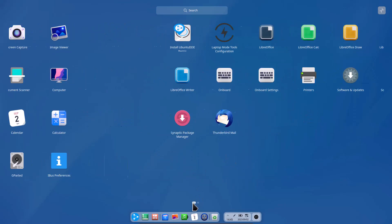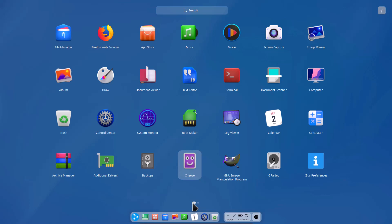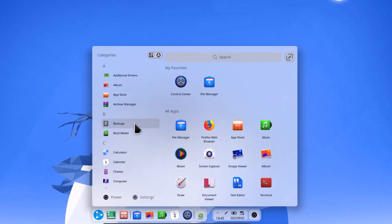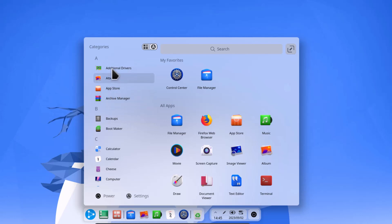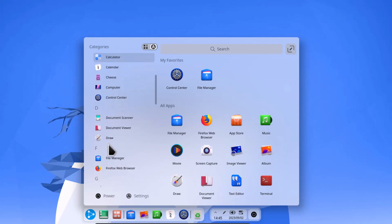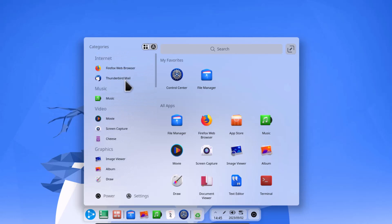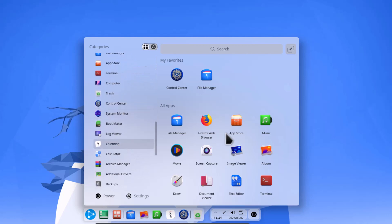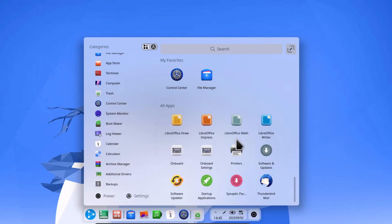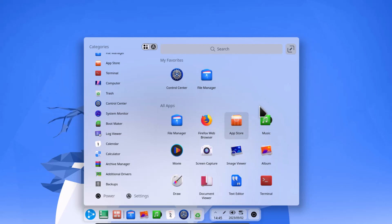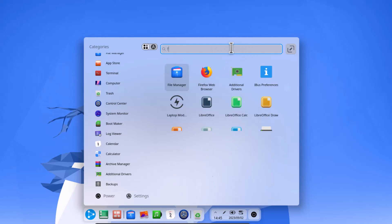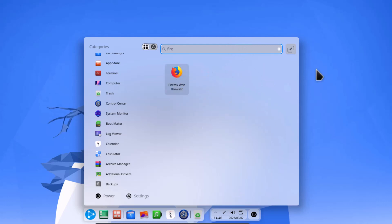You may notice some lagginess on the host system, which is expected. If you resize the launcher to a smaller version, it takes on a different look. You can see all software listed alphabetically, or click to view category-wise listings — Internet, Music, Video, Graphics, and more. You can also search for software in the launcher. Two different styles are available: full screen and compact.